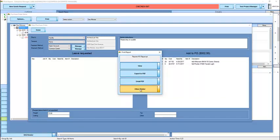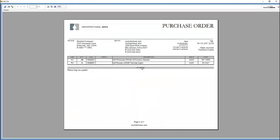We could select a printer from the list, and if we had ever printed to a printer previously, it would also be listed as available. We're going to view it, and this is what our purchase order looks like.